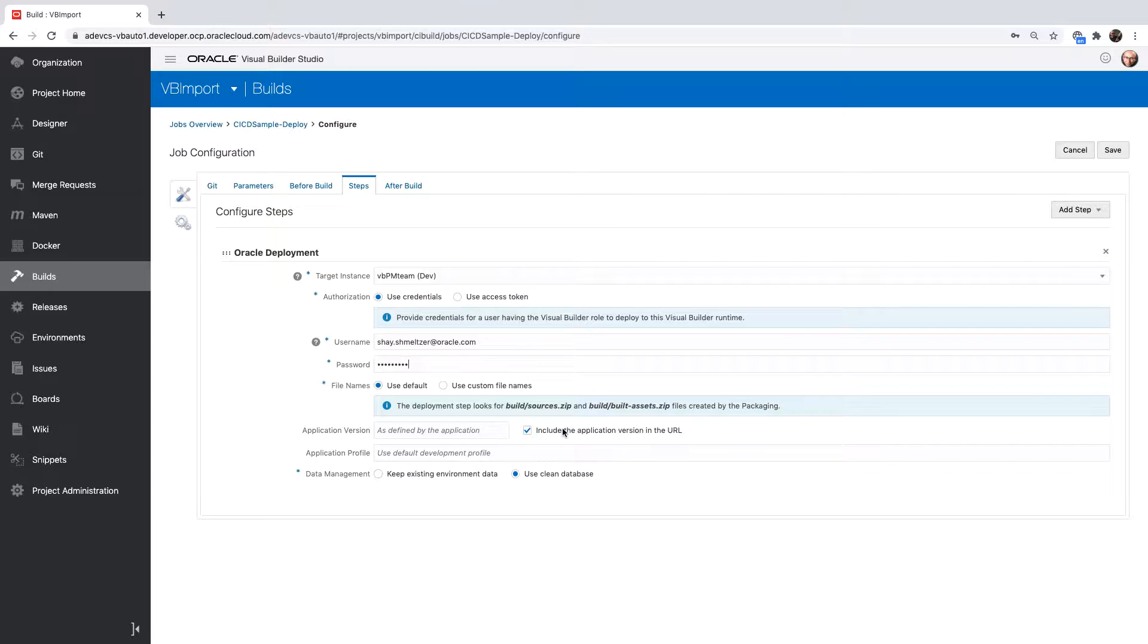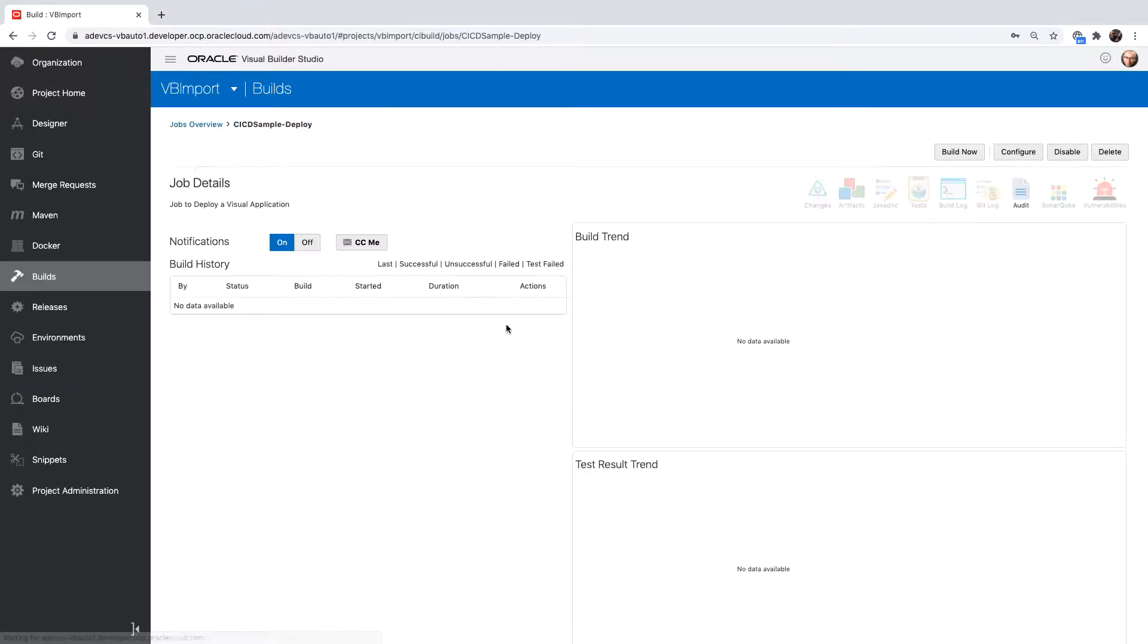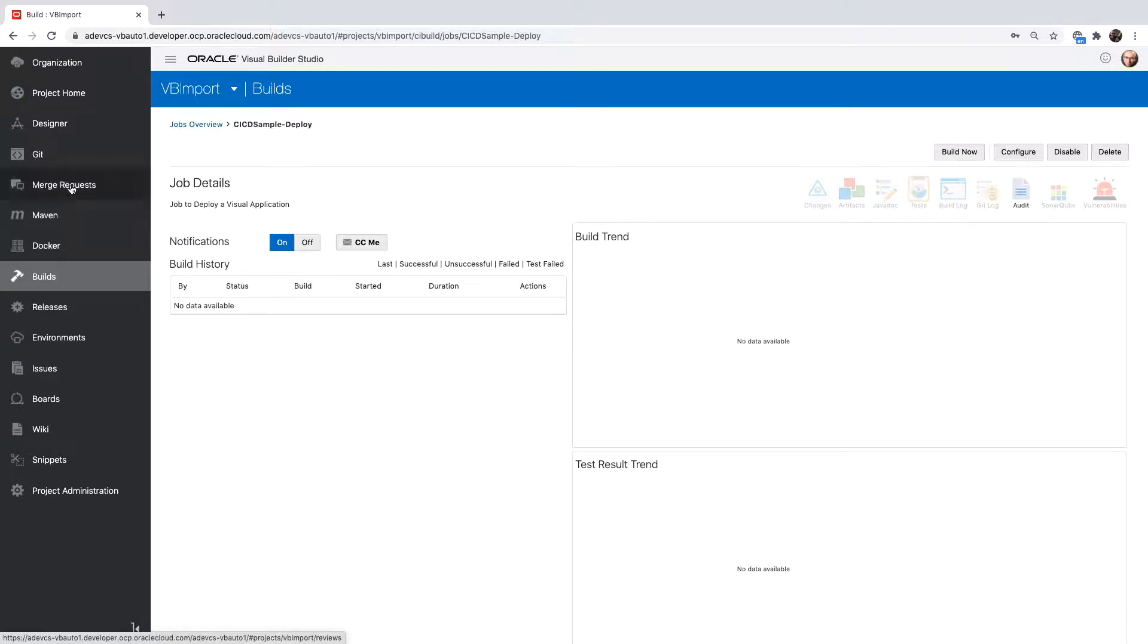You can also control here whether you're publishing with a version, which is equivalent to the stage that we had before, or without a version, which is publishing a live application. Now we set this up.